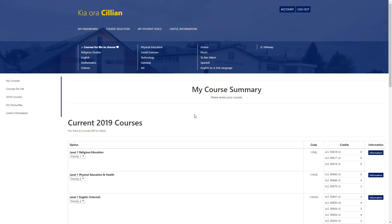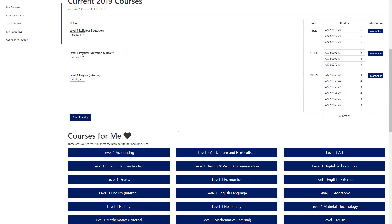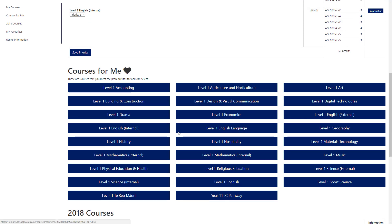Your My Course Summary will show you the current 2019 courses that you've selected for next year. This is an example of a year 10 student going into year 11, so in addition to a number of compulsory subjects, they'll have some options to choose. As you scroll down, you'll see that there are courses for you. The system knows who you are and what courses you've been studying this year, so it'll only display courses that are appropriate for you to select for the forthcoming year.